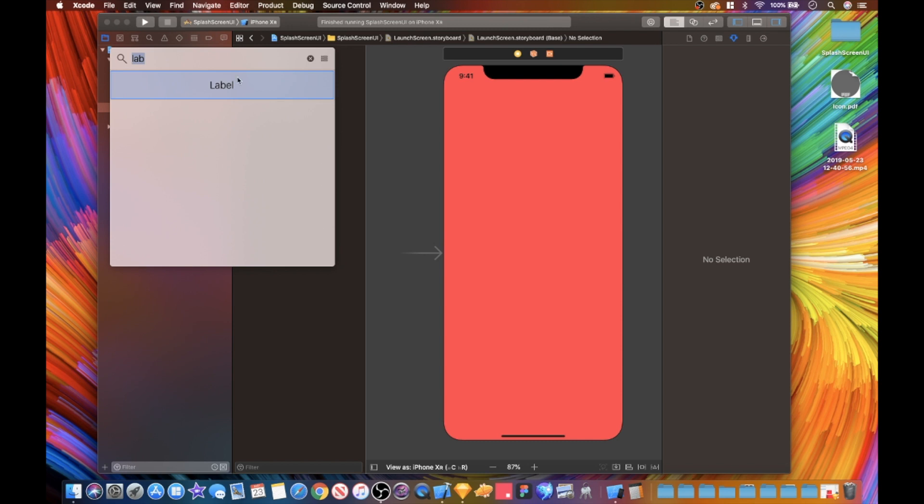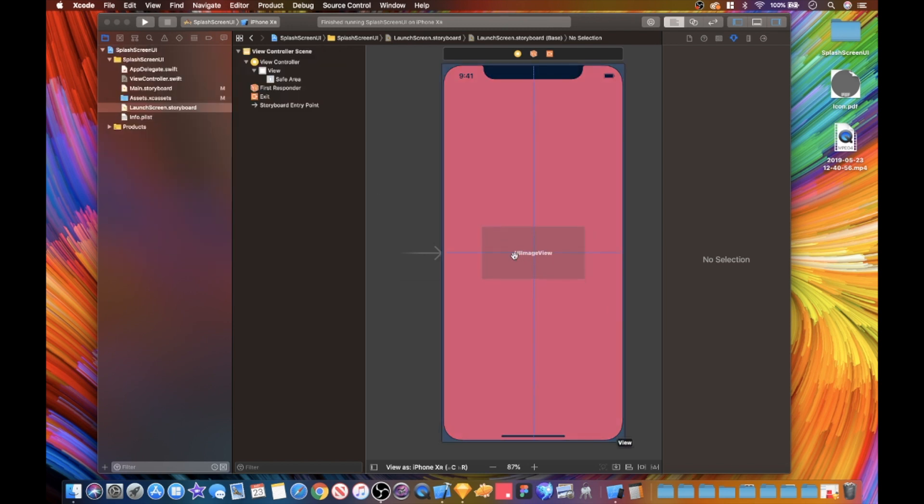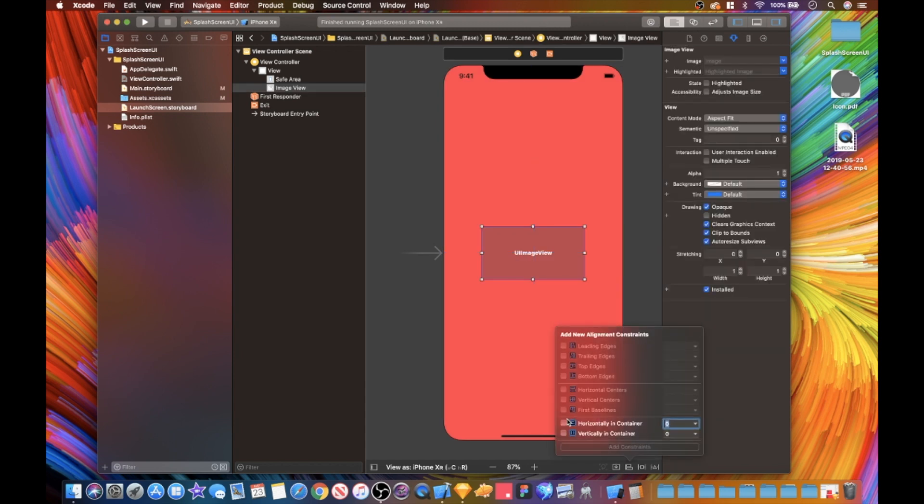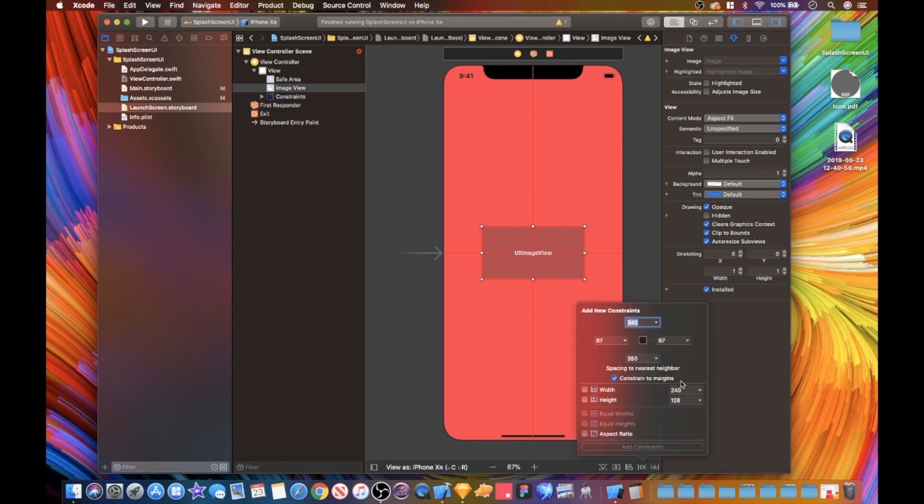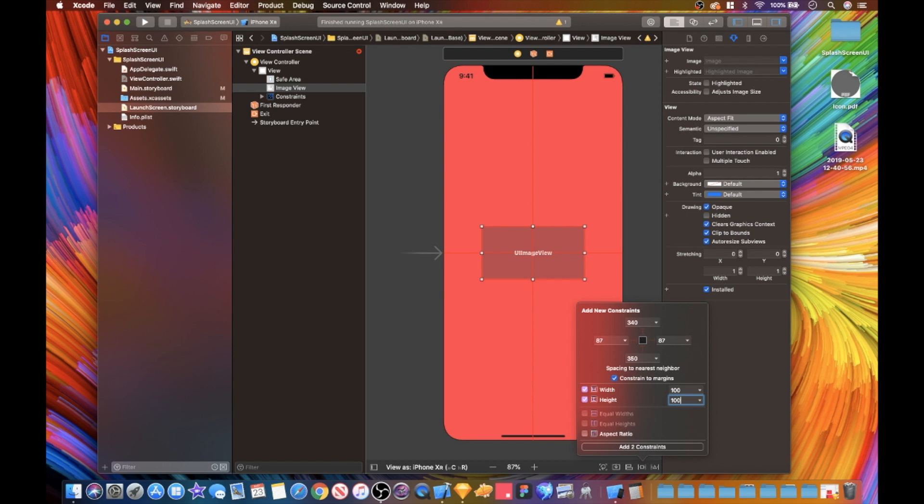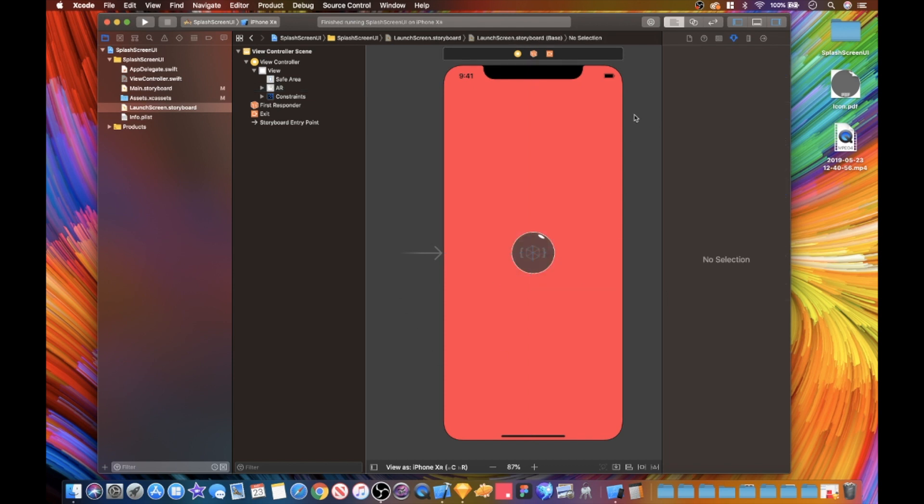I'm just gonna get an image and drag that in here and add some constraints. We want this horizontal and vertical in the center. I'm gonna have mine at 100 by 100, and I'm gonna add my image in here. That looks super dope, quick and easy.